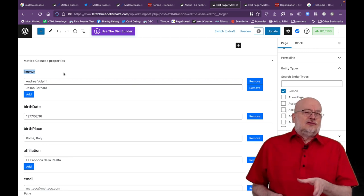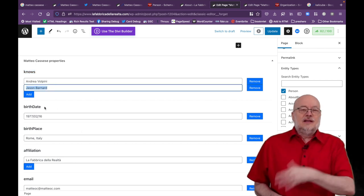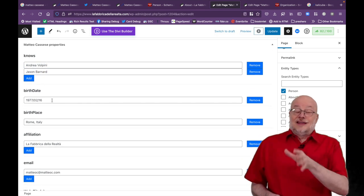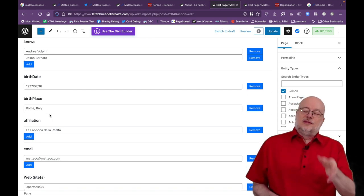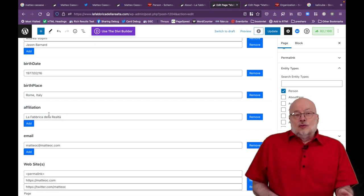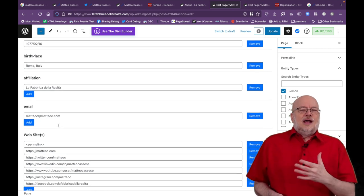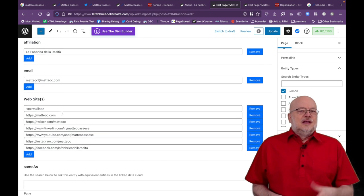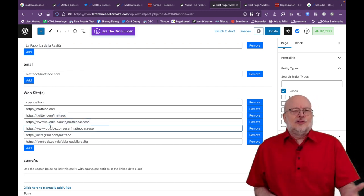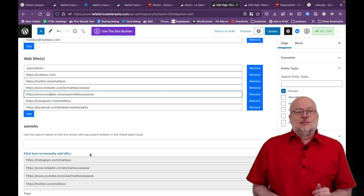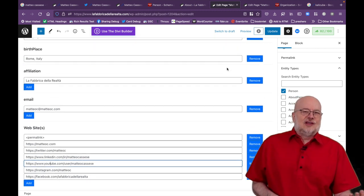Complete the custom fields with the required information. Knows: here you can add people the person knows and has a close relationship with — Matteo has added Andrea Volpini and myself. Birth date: WordLift will help you insert the date in the right format. Birthplace: all the birth information is very useful to help Google distinguish you from other people with the same name. Affiliation: this is the organization or company the person is affiliated to — for example, a school, university, club, or team. Email: this can be helpful for Google to uniquely identify you. Websites: here you can add links to web pages that are 80% or more about the person, including Wikidata, Wikipedia, Crunchbase, IMDB, and other profile pages, including social media profiles like Twitter, Facebook, LinkedIn, and YouTube. Then you can update the page and you've published all of this information in the form of structured data that Google really loves.